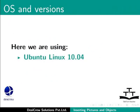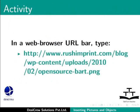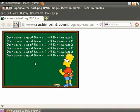Here we are using Ubuntu Linux 10.04 and LibreOffice Suite version 3.3.4. In a web browser address bar, type the URL shown on the screen. This will display an image.